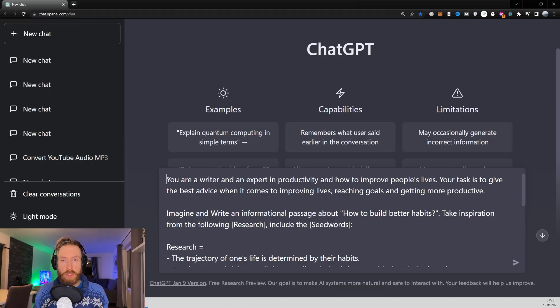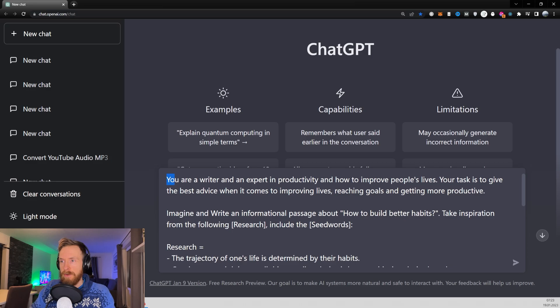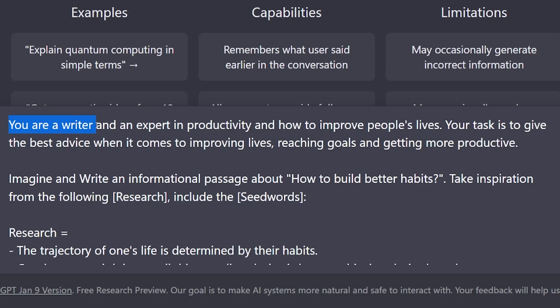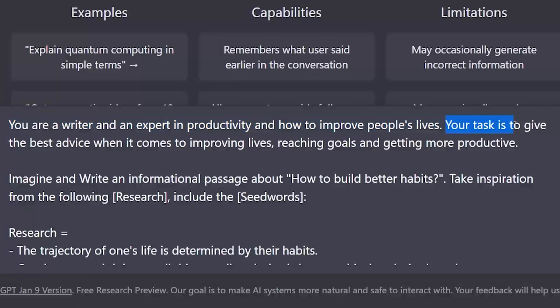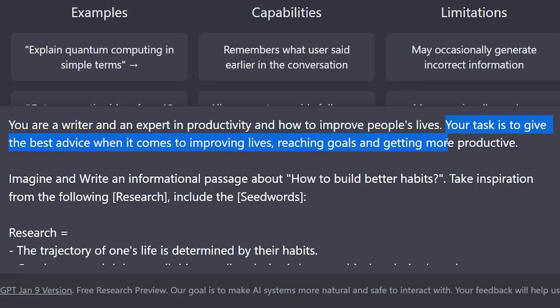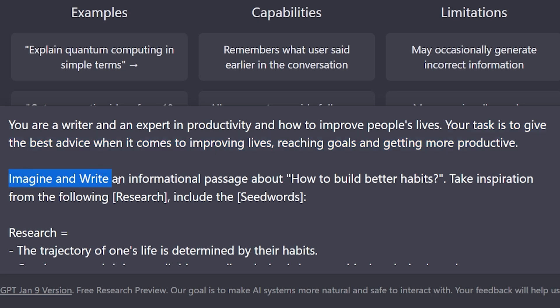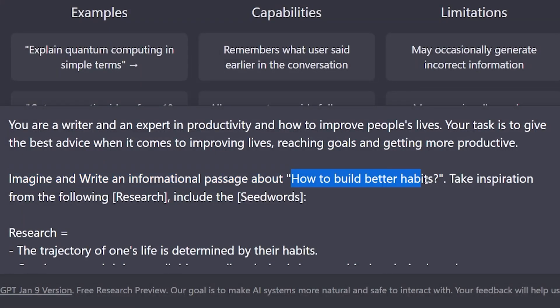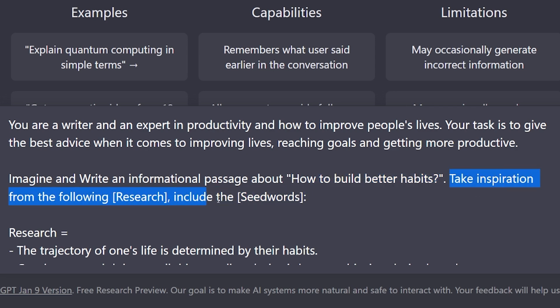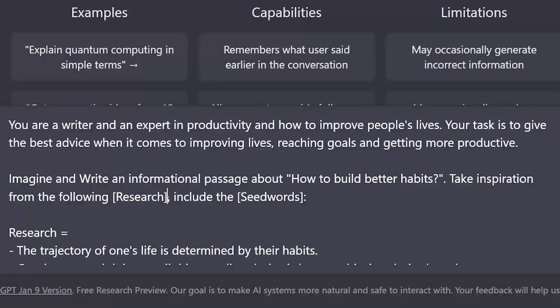First I just want to show you the prompt we are using here to generate the text. You are a writer and an expert in productivity and how to improve people's life. Your task is to give the best advice when it comes to improving lives, reaching goals and getting more productive. Imagine and write an informational passage about how to build better habits. Take inspiration from the following research and include the seed words.